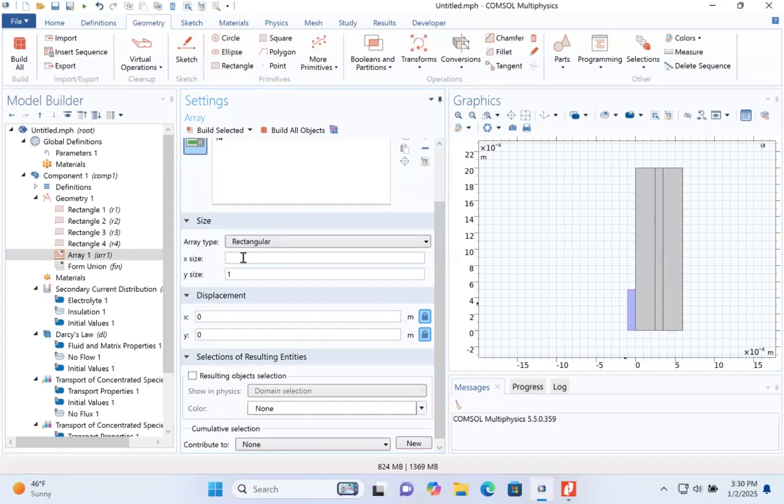The size for the x will be 2. The size for the y will be 2.